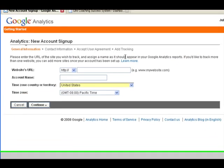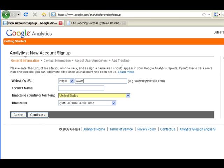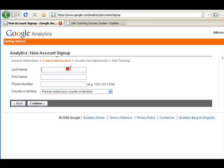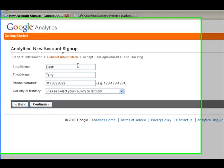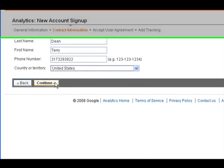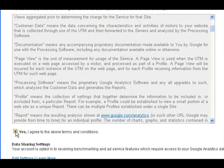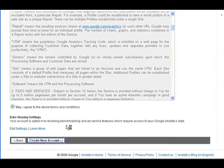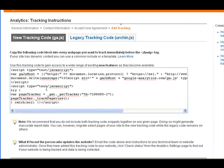We're going to sign up and put in the URL we've been working on. My new blog is 'easycoachingpro' — just put the main domain name. I'm going to call it 'Easy Coaching Pro.' I'm on Eastern time so I'd like my time set to Eastern time as well. Fill in contact information with whatever you want, select your country/territory, agree to the terms, and let's create a new account.